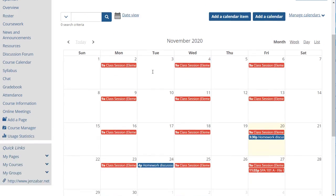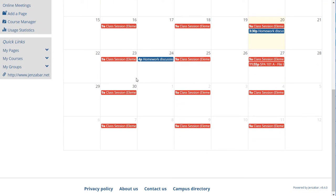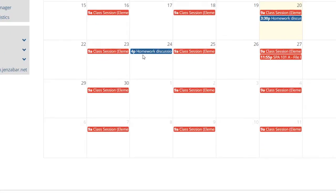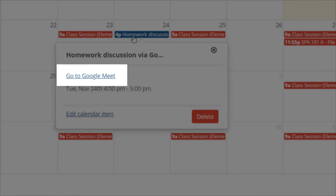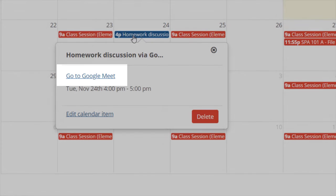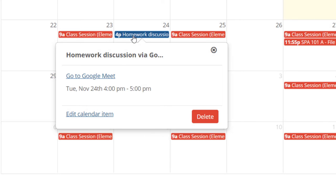When you select the calendar item you see the link to the video meeting. If you edit the calendar item you'll see the link as well in a read-only format. When you click that link JICS will launch Google Meet where you can start your meeting.